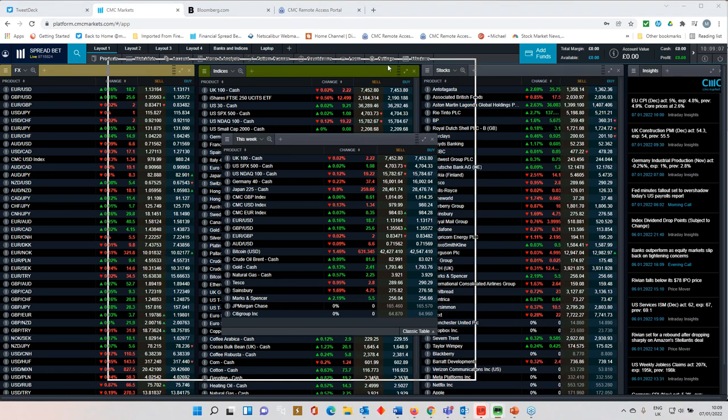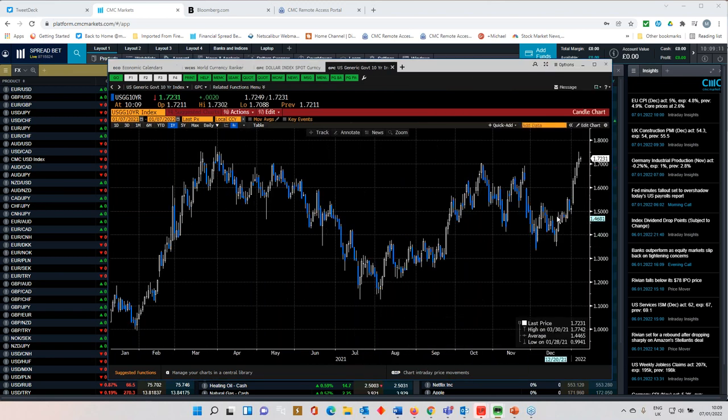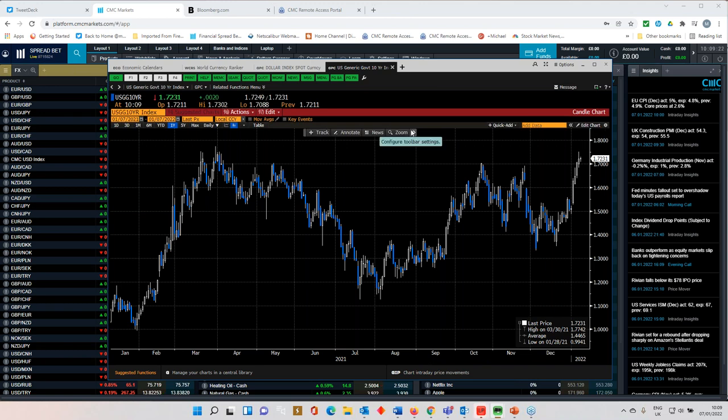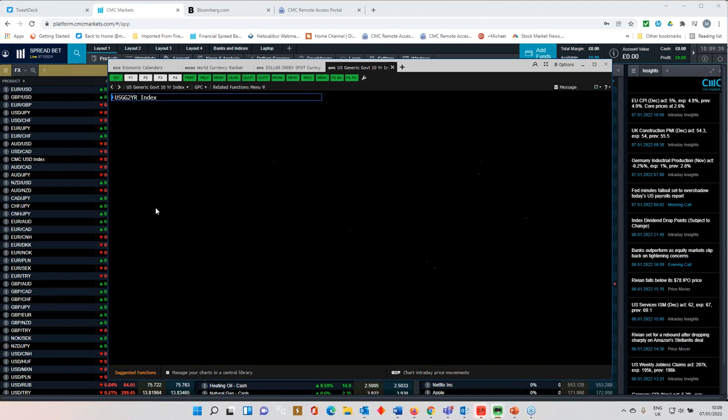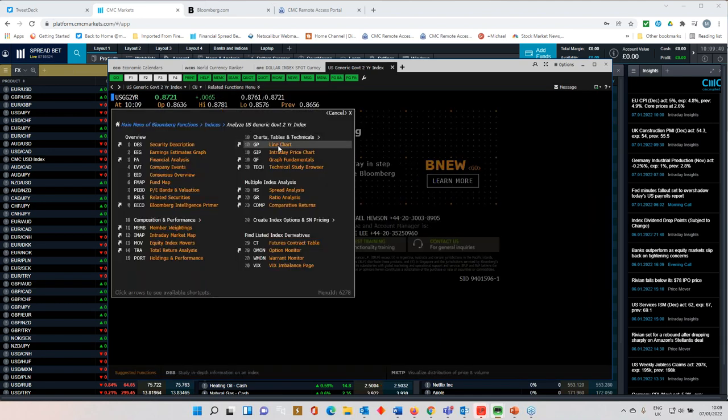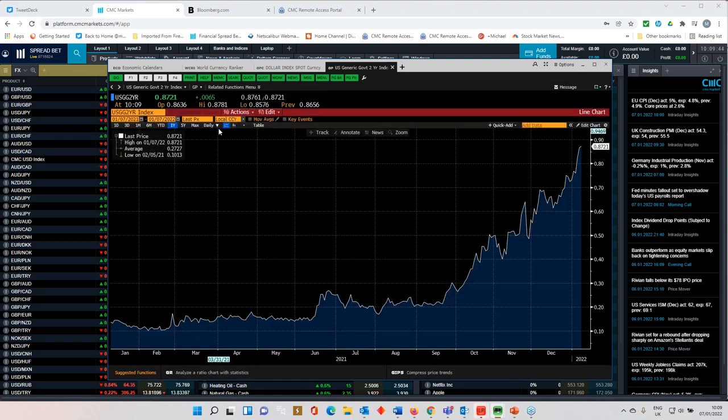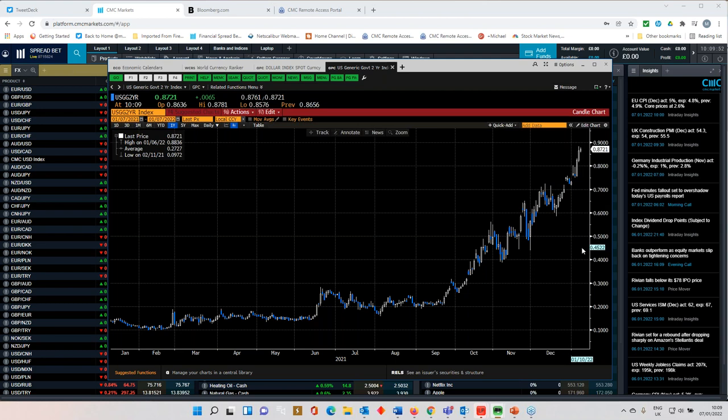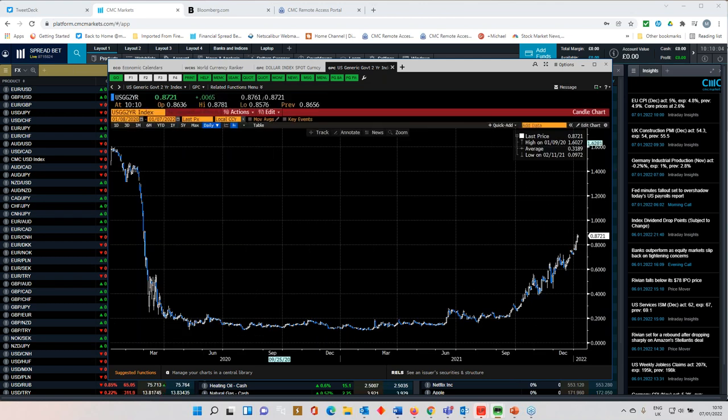The likelihood of a March rate rise has risen quite significantly over the past few days. We can see that borne out in the way that the US 10-year yield has behaved. We've seen a big rise in 10-year yields from 1.51 at the end of last year to 1.72 today. So it's over 20 basis points in the space of five days, which is not too shabby when you think about it. We've seen a significantly similar move in US two-year yields as well.